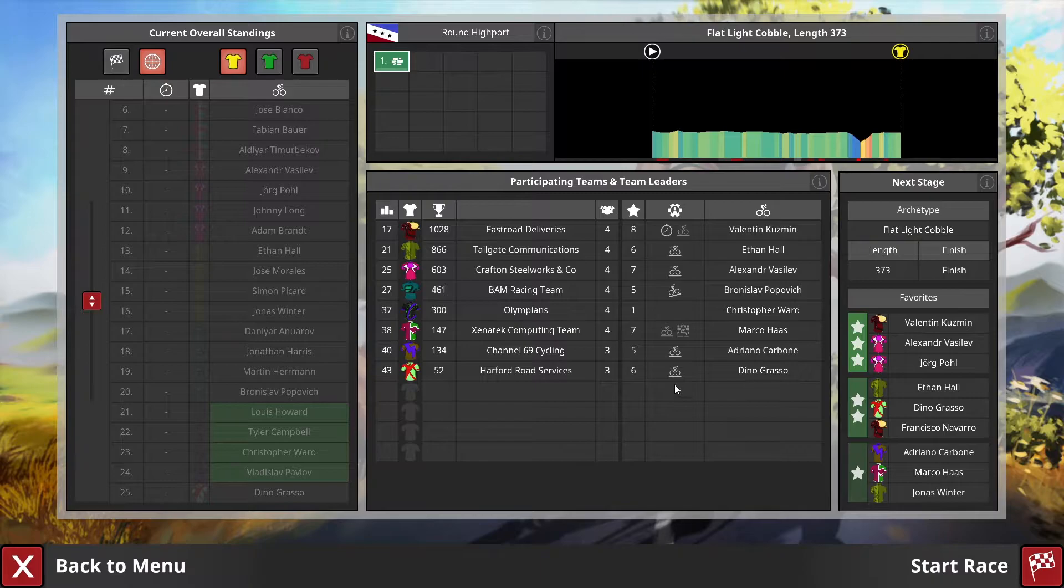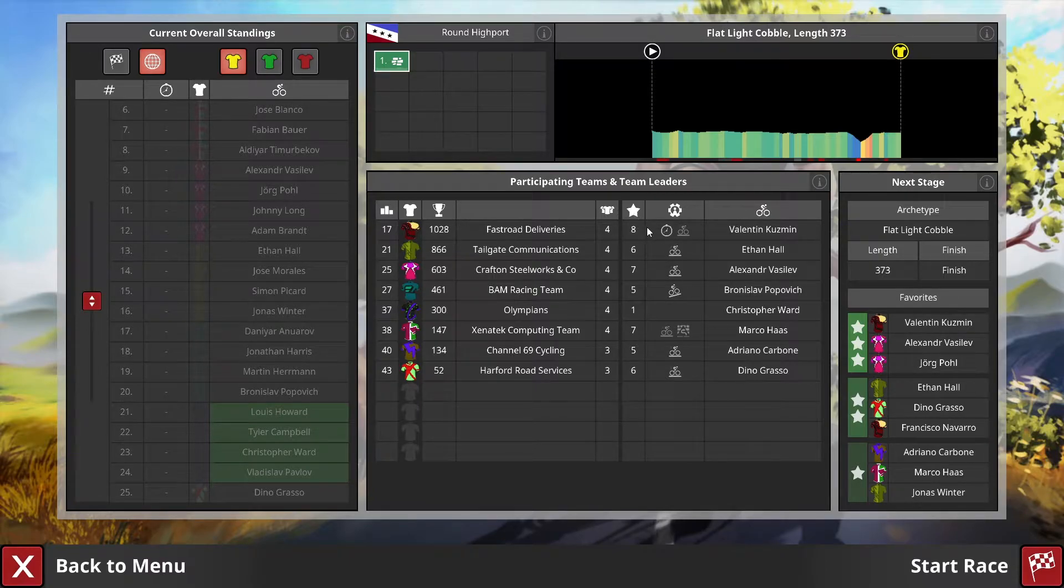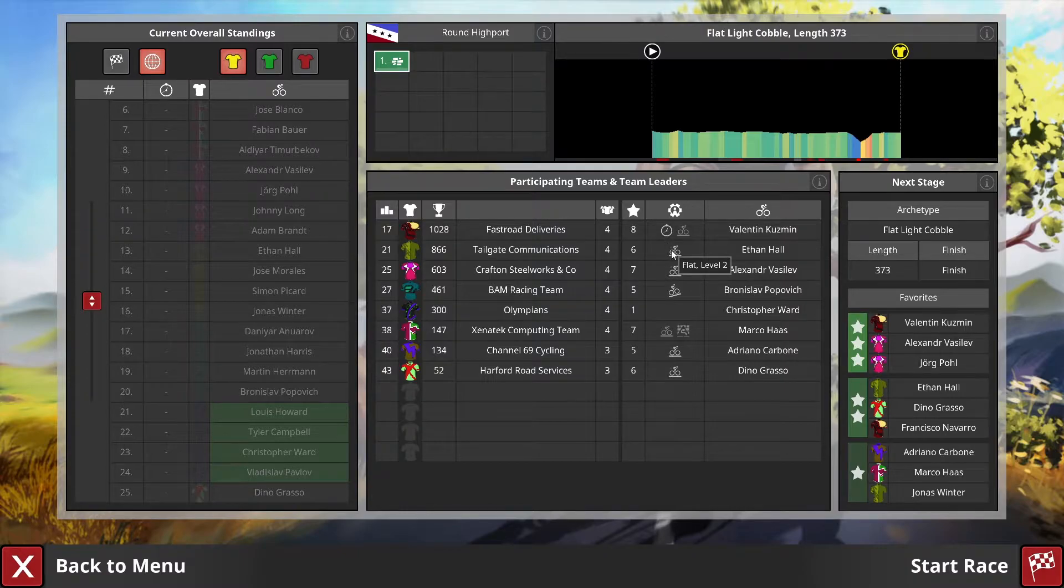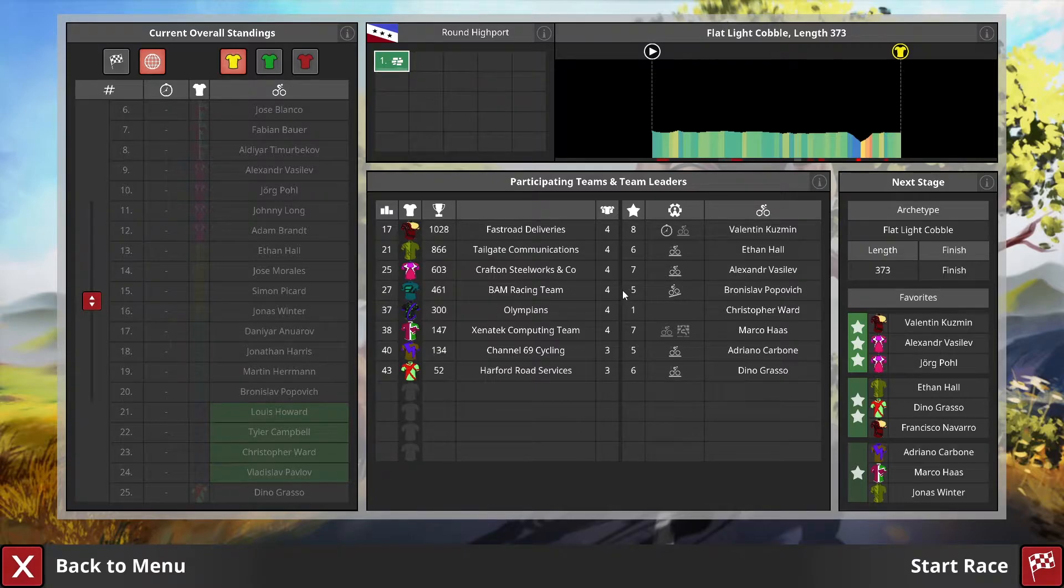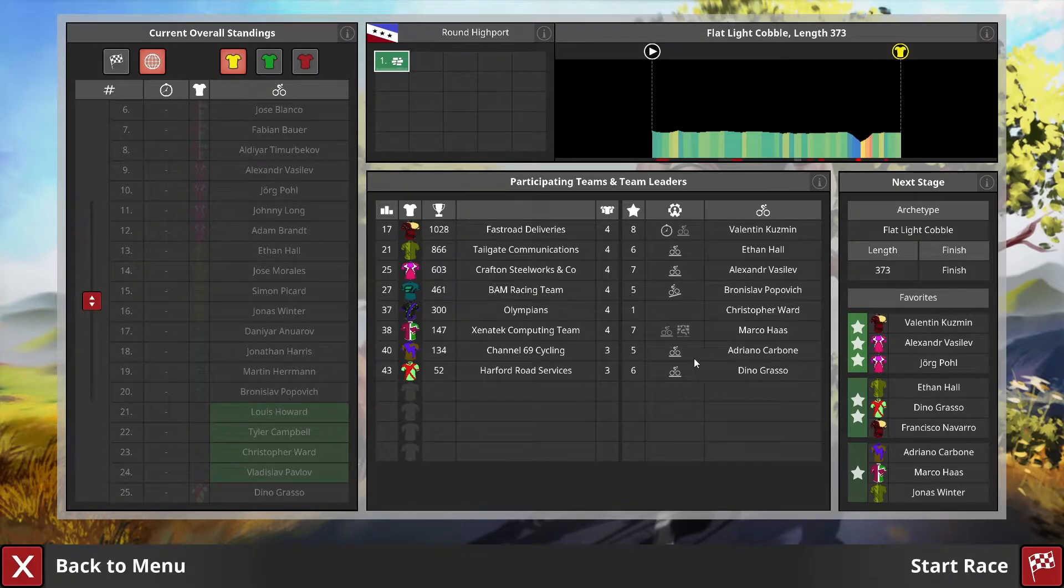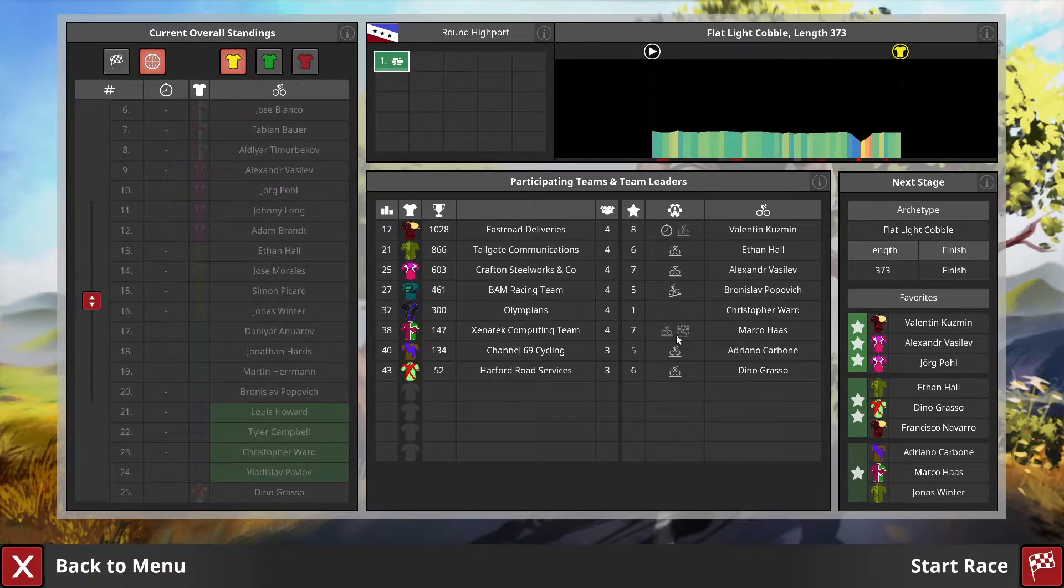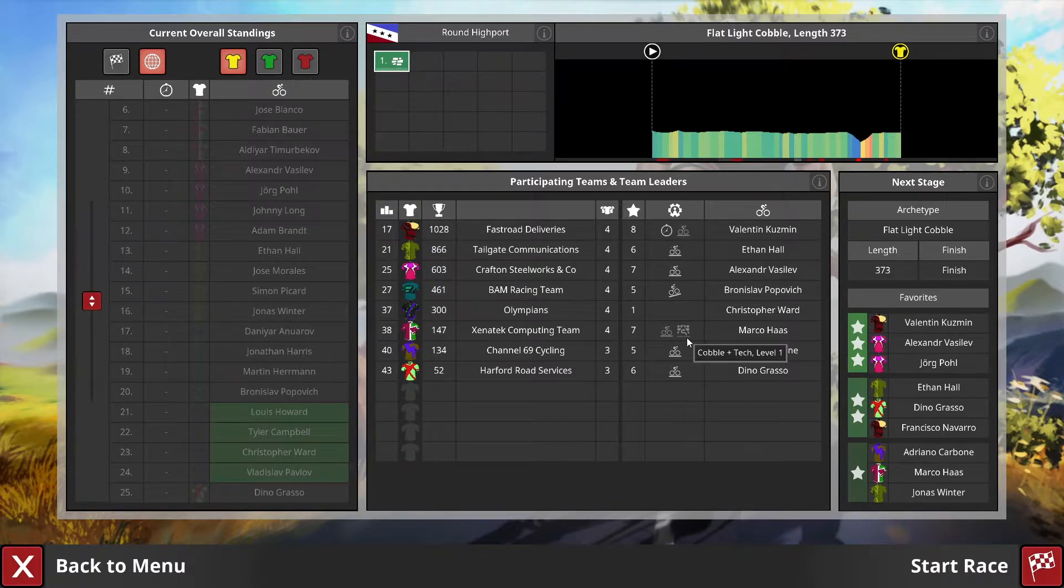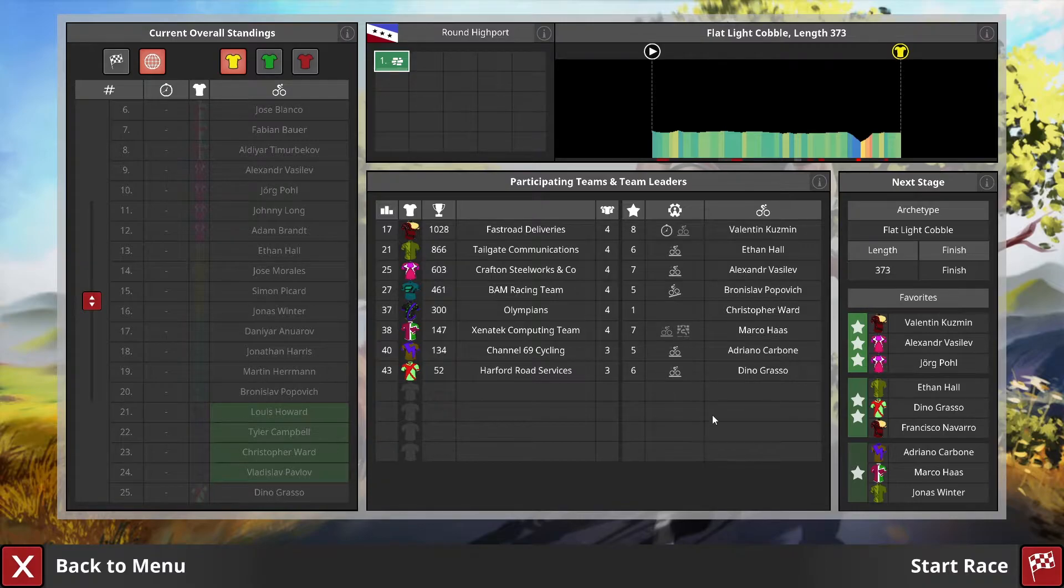Only eight teams, and after the massive points haul last time, we're sitting at 300 overall, actually kind of mid-table for this one. I don't know why it's showing Christopher Ward as our leader when Louise Howard is here. Kuzman is level eight flat rating, so we'll have to watch out. Marco Haas has cobble and flat level one similar to Howard but one level higher.